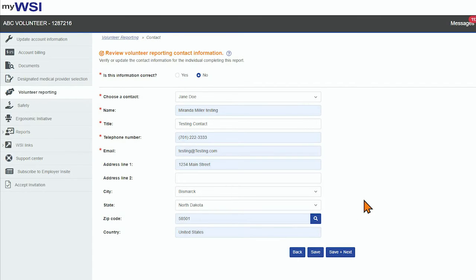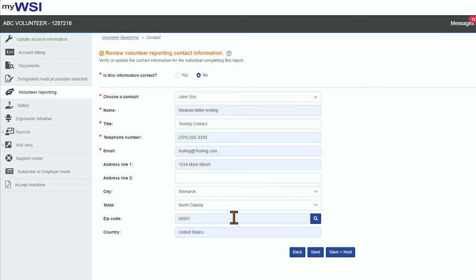If you do not select an address from the listing, you will be required to enter Address Line 1 and the zip code first to populate the city and state.